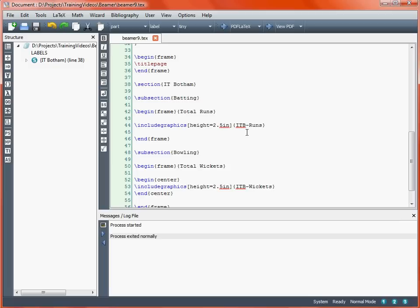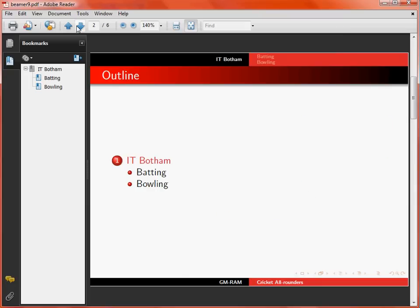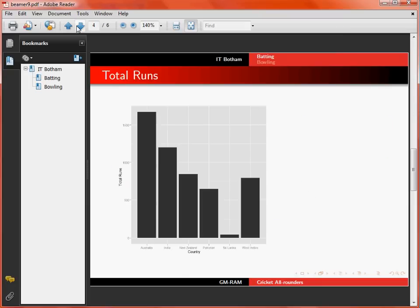If we move across to the presentation file and go through a couple of slides, we'll see that the graph is over on the left hand side of the slide, which may not be ideal for a presentation unless we're intending to put some text on the right hand side.